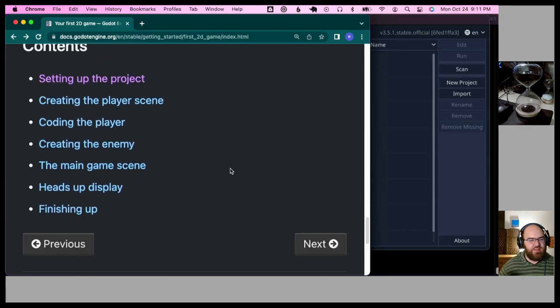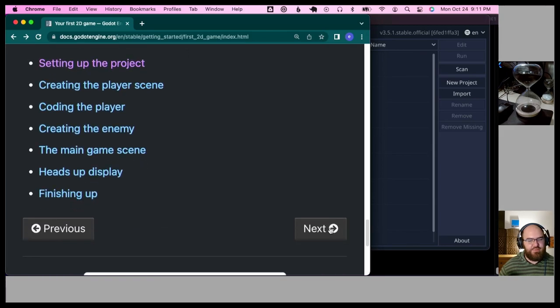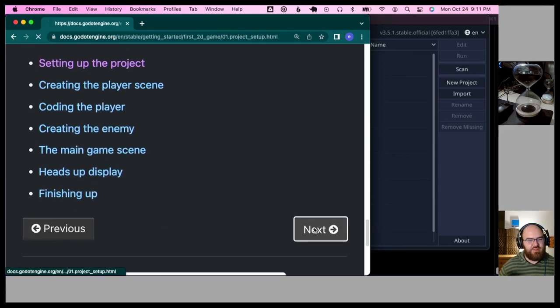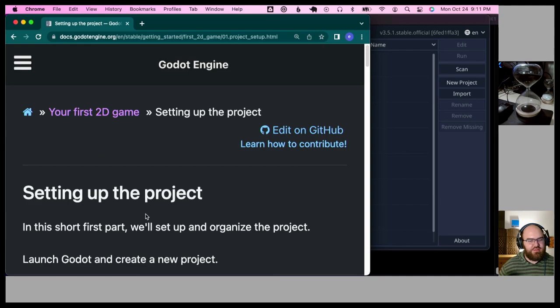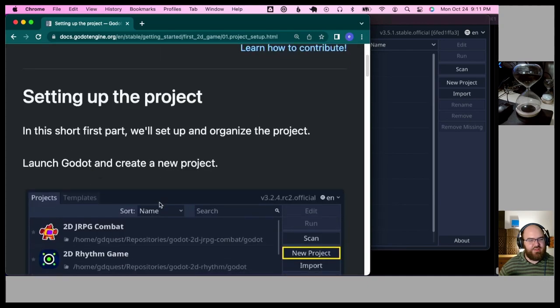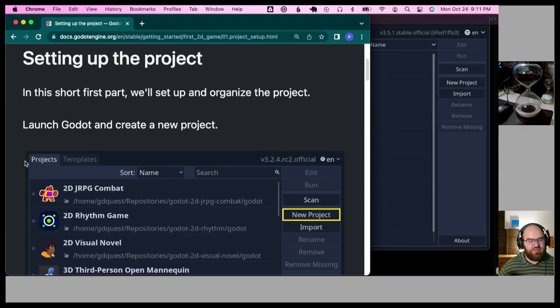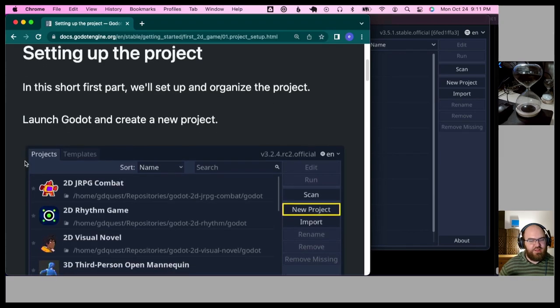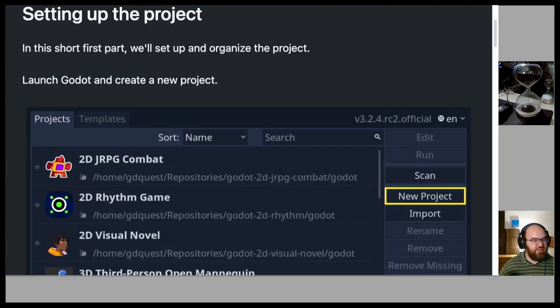The tutorial starts with setting up the project. In this short first part we'll set up and organize the project. Launch Godot and create a new project.